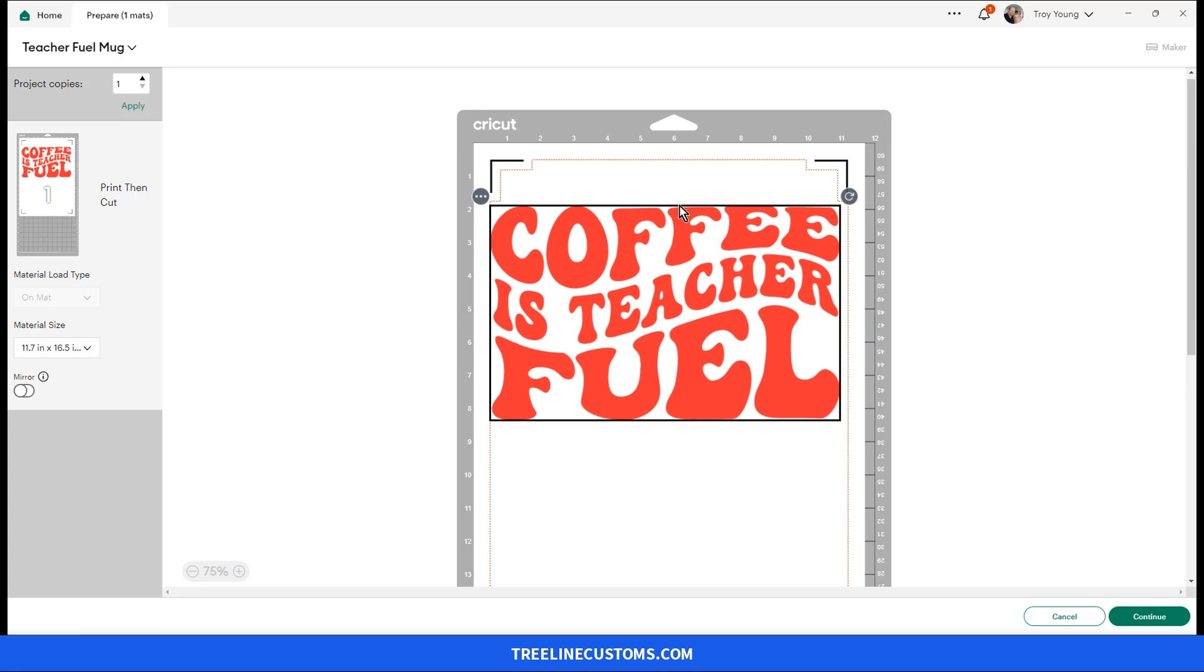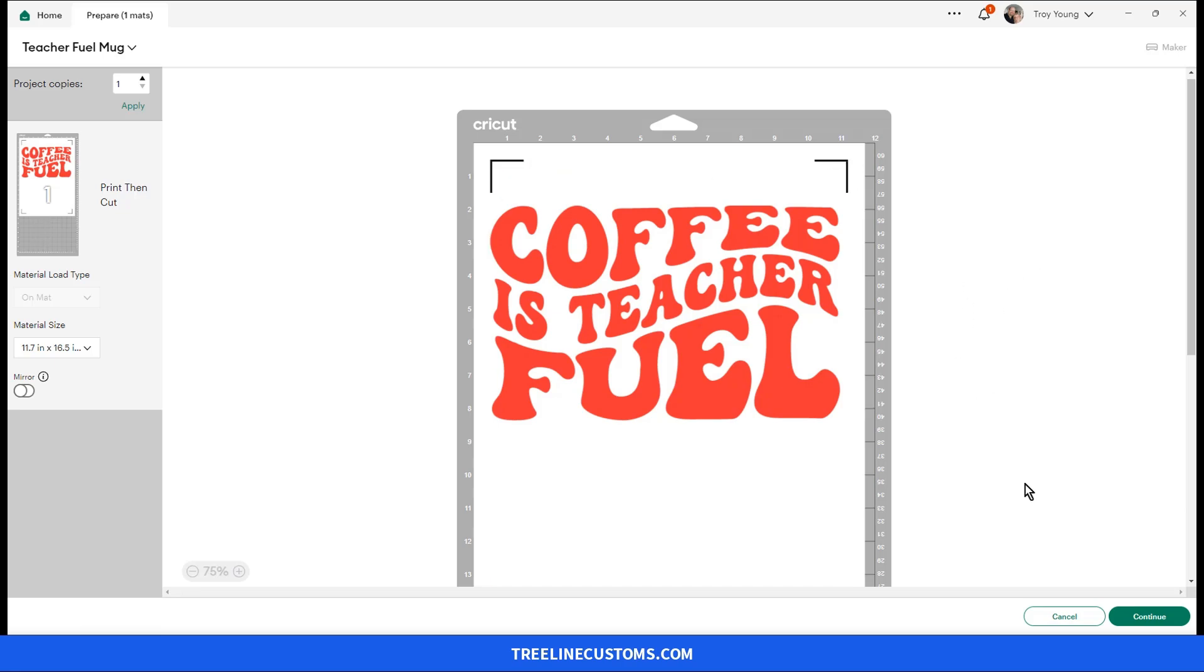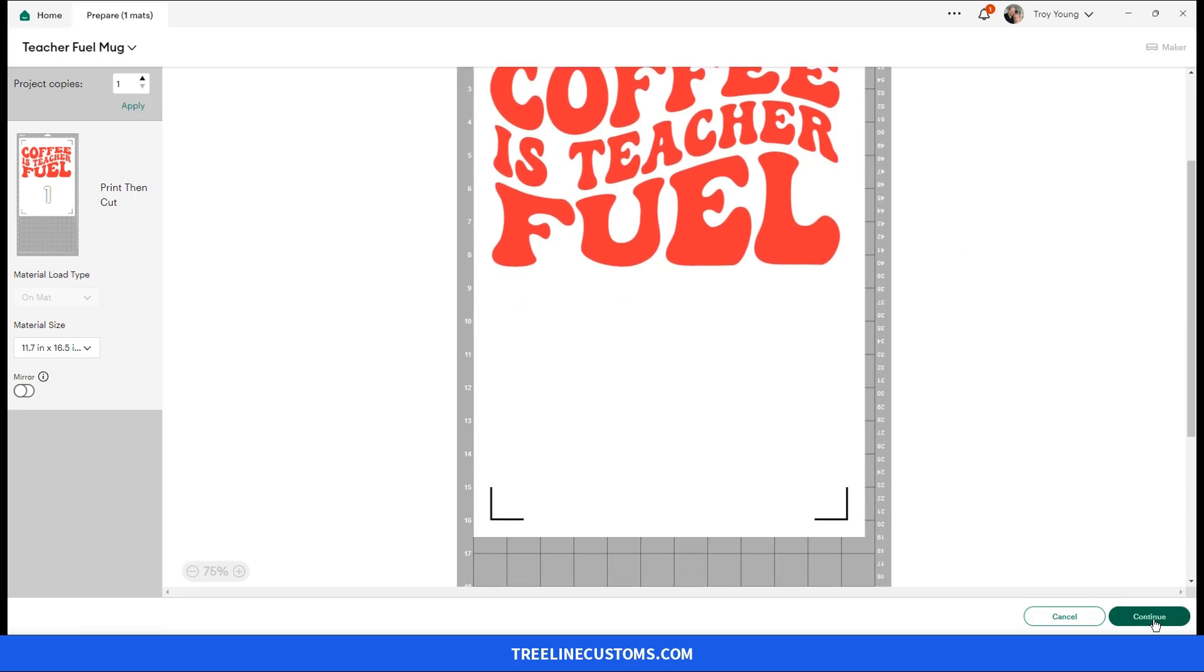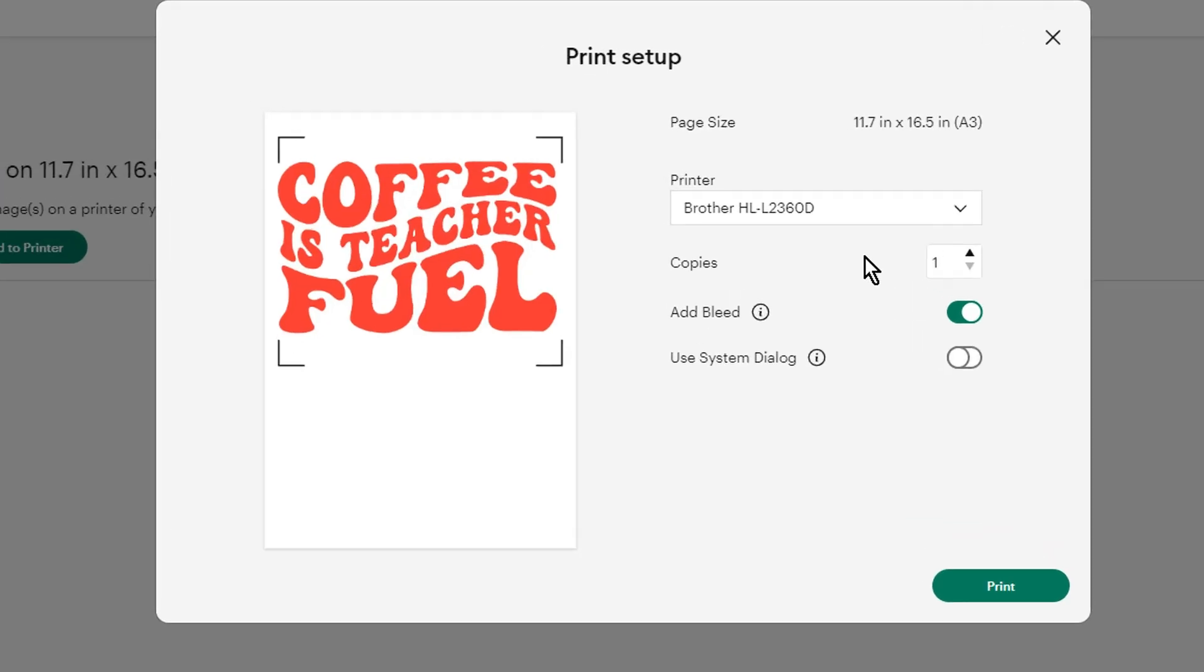Now this black box here is not going to print around it. It comes up selected, so that's not going to print. However, it does print these registration marks in the corner, so we'll be dealing with that in a moment. And we're going to click continue and we're going to click send to printer.